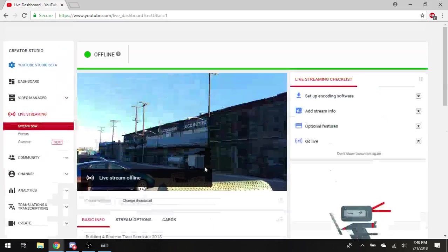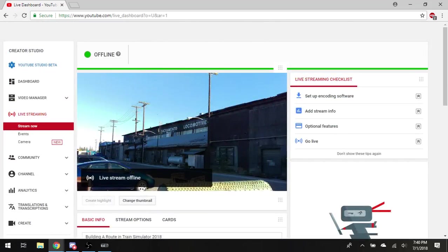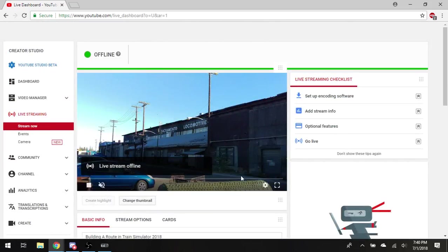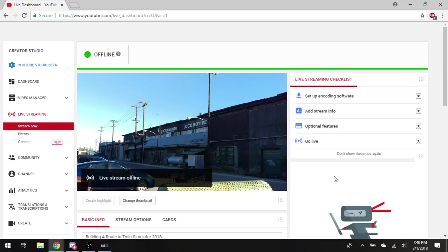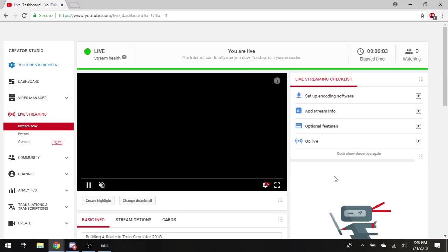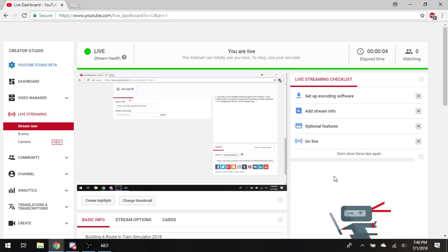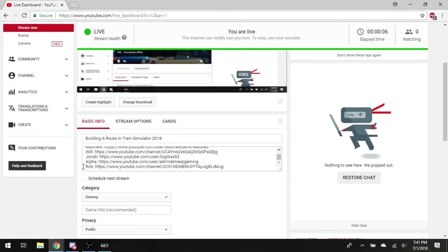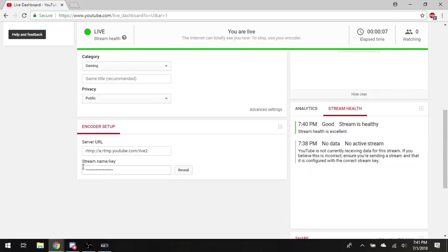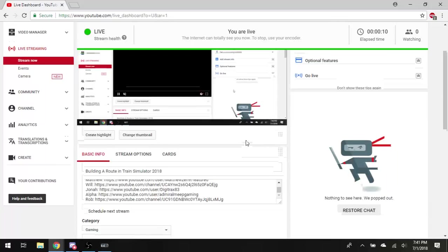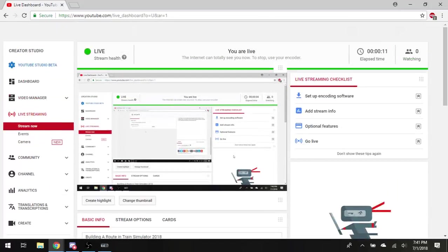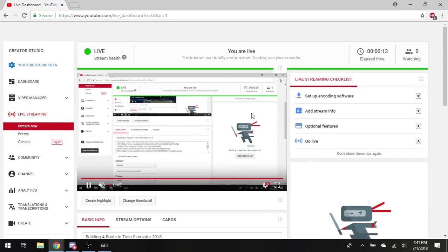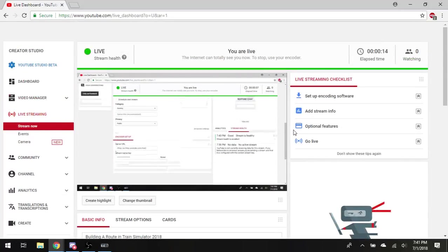That it should be live? Maybe? Yay. Now I just need to put a link in the chat.